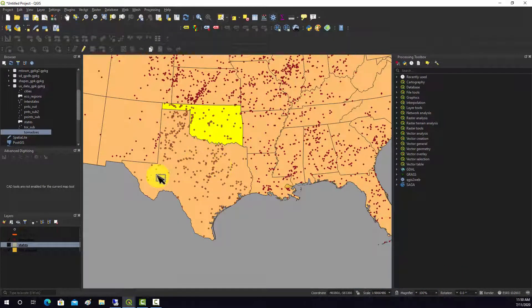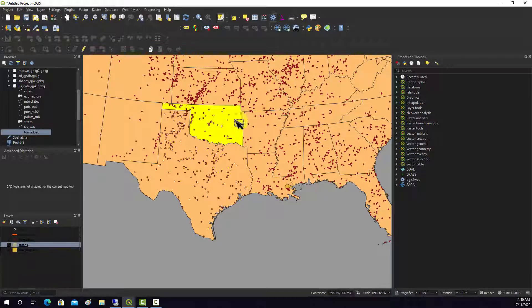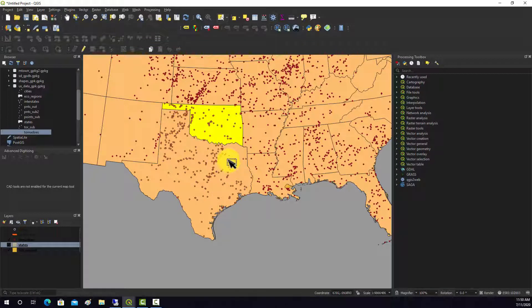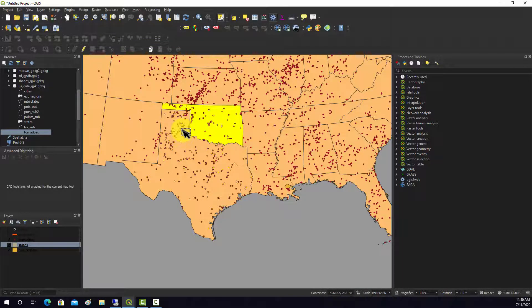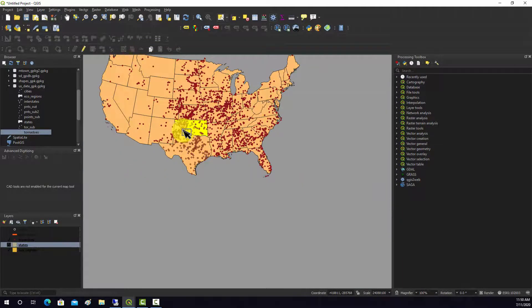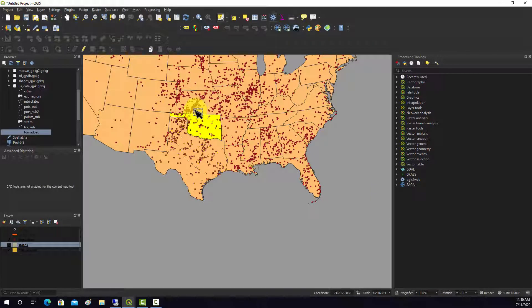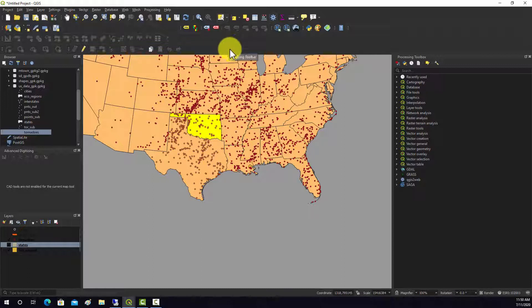Now we should have the ones in Oklahoma and the ones in Texas selected, but none of the other features. And then if you wanted, you could even combine this analysis with some type of attribute query.